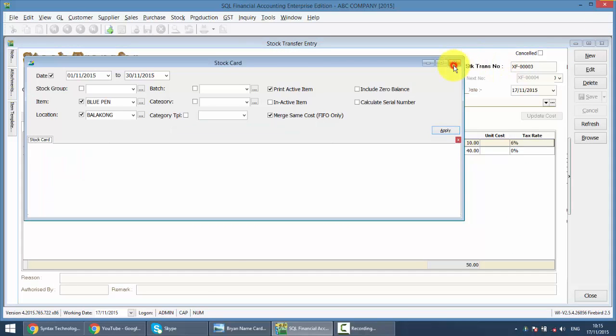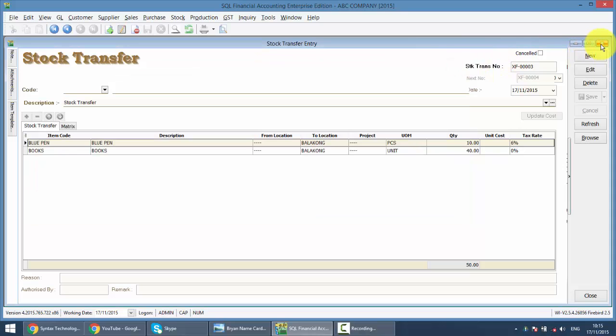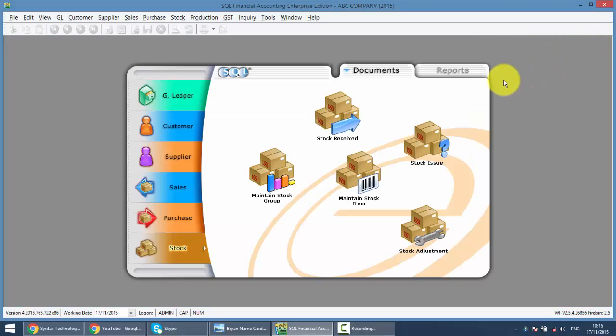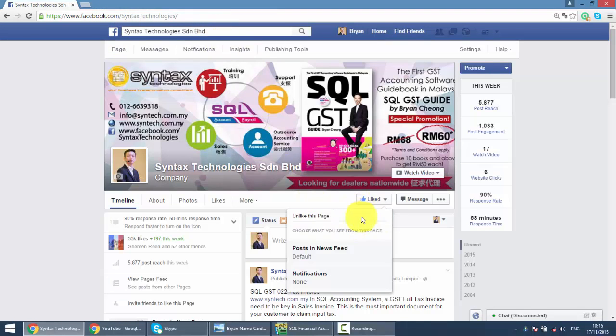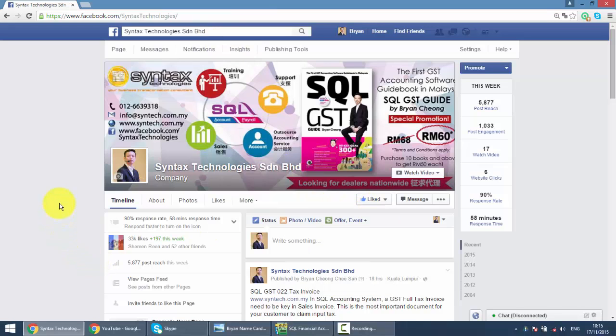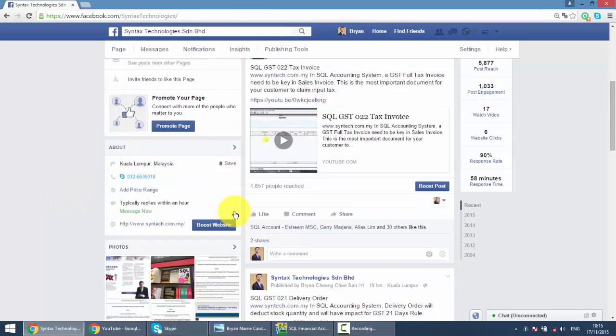Okay, so this is how it works, Stock Transfer, you need to have the location module. Now, if you do have time, do drop by at my Facebook, it's facebook.com slash Syntax Technologies. Please help to like my page and you can get all the latest info regarding GST and SQL accounting system.